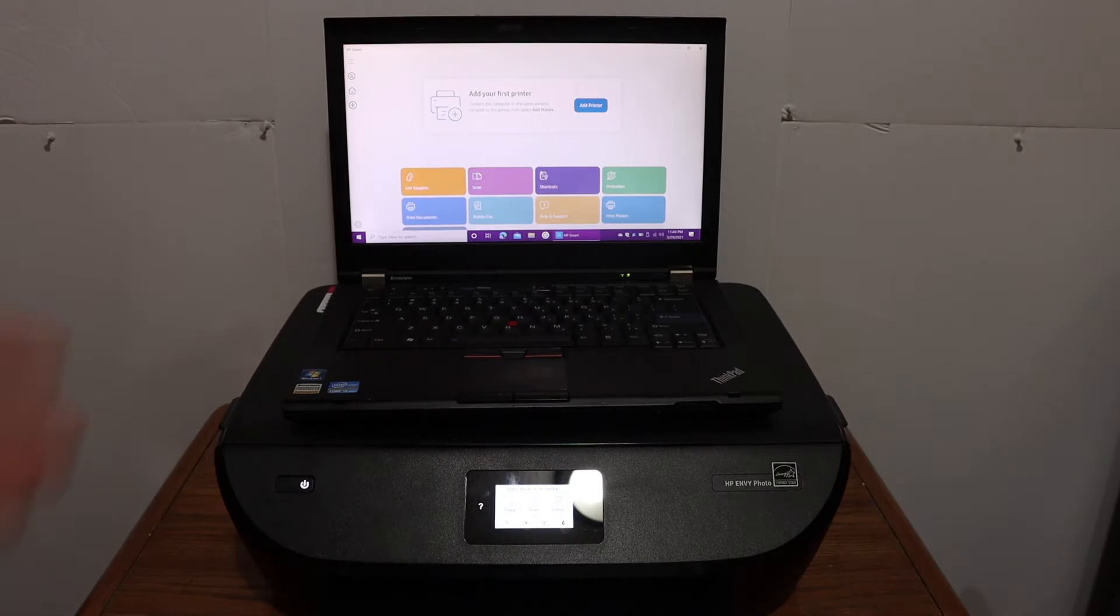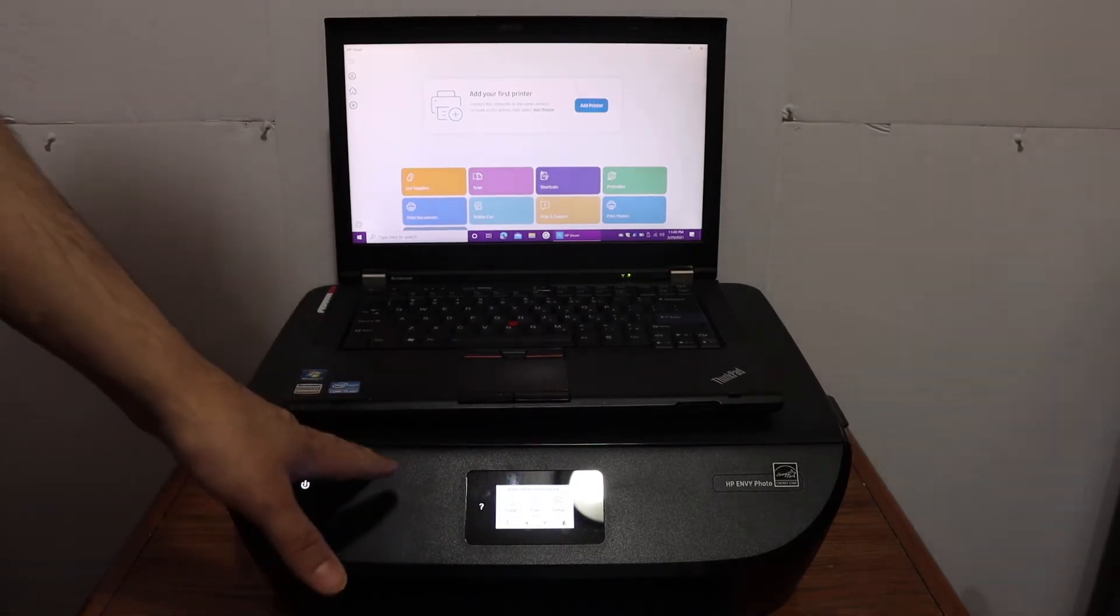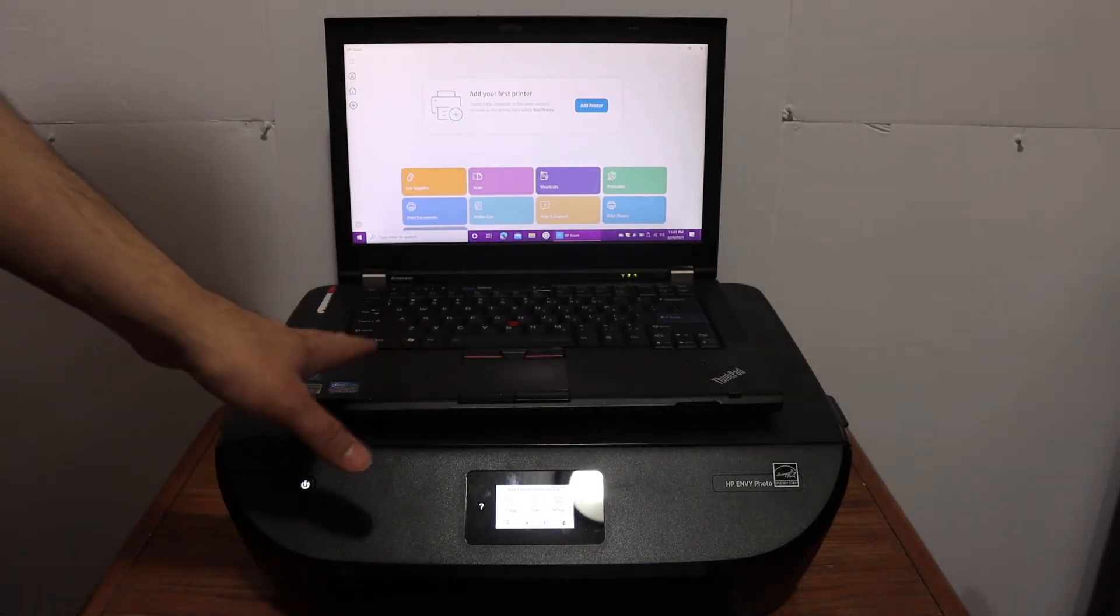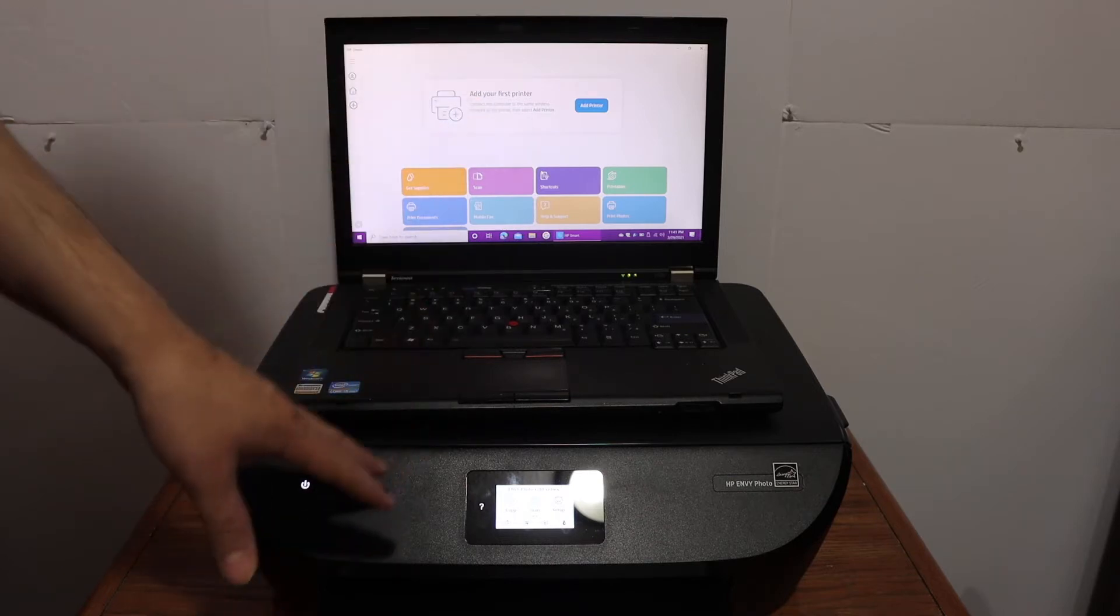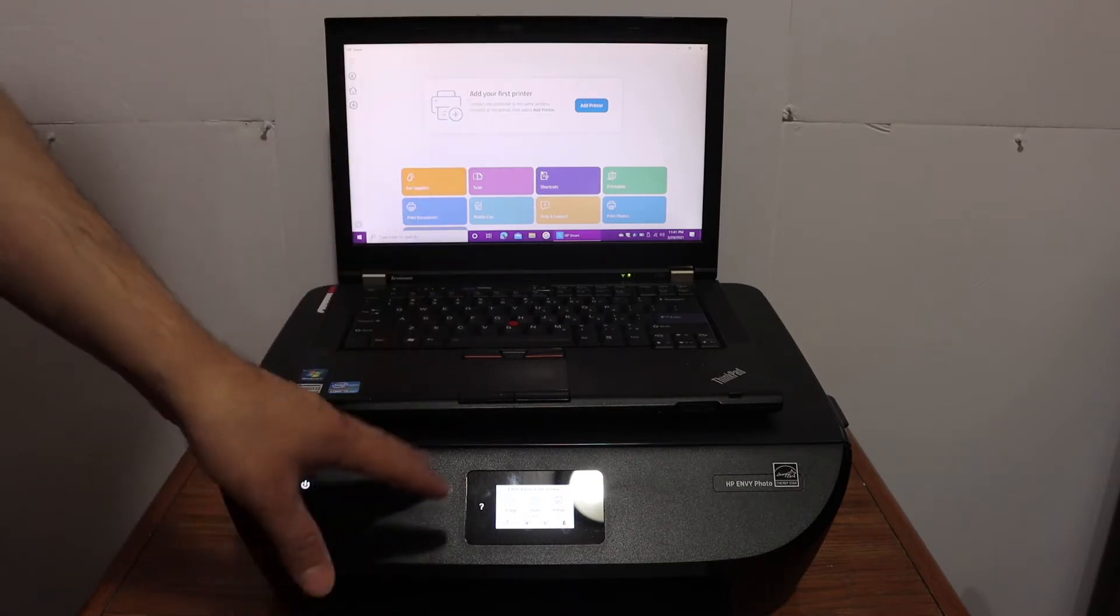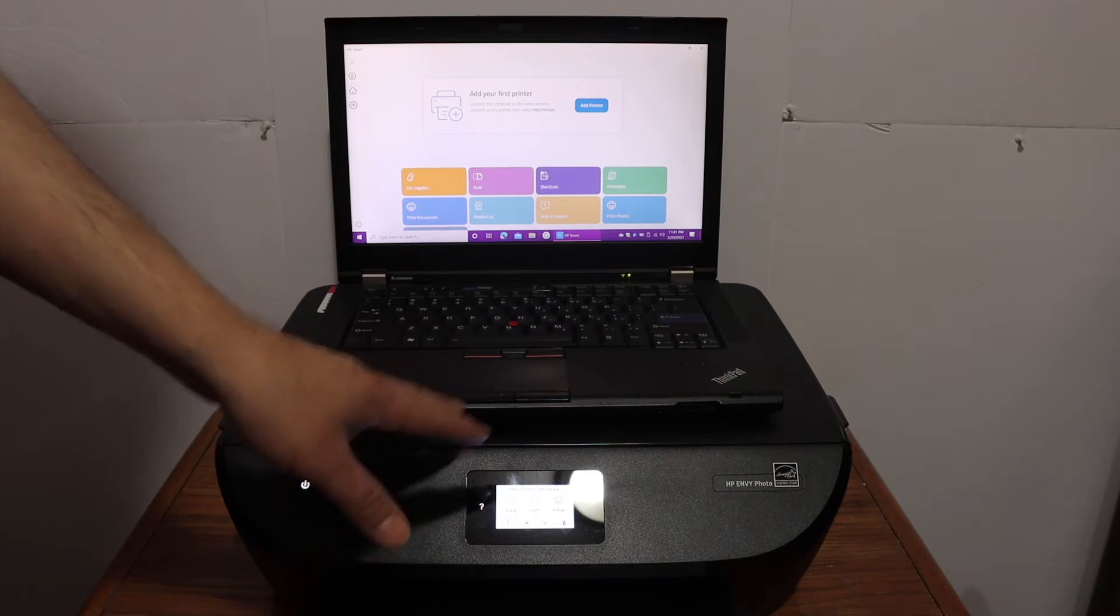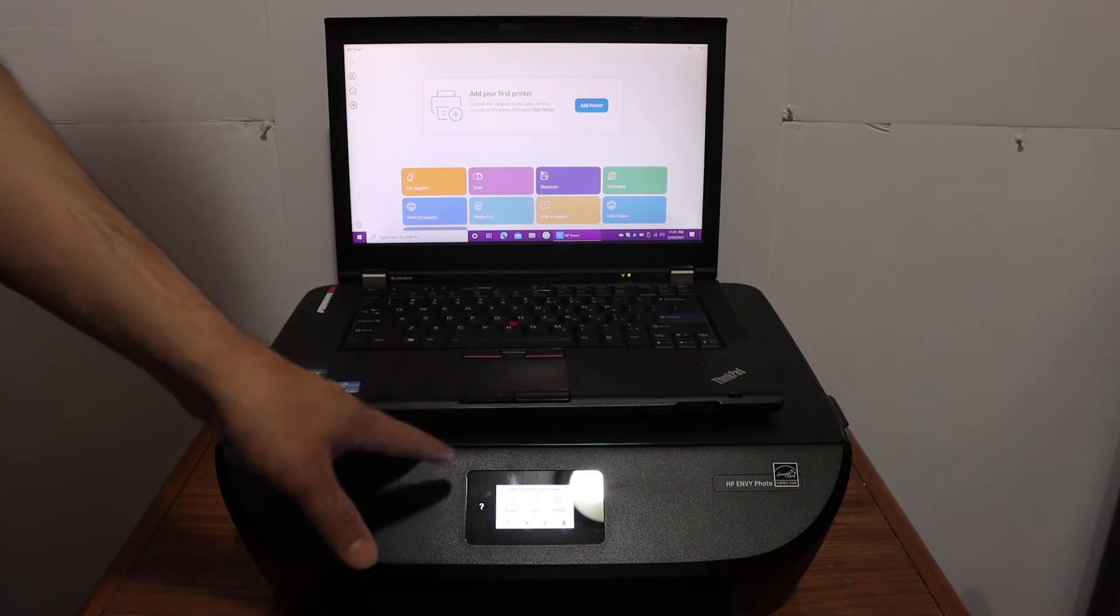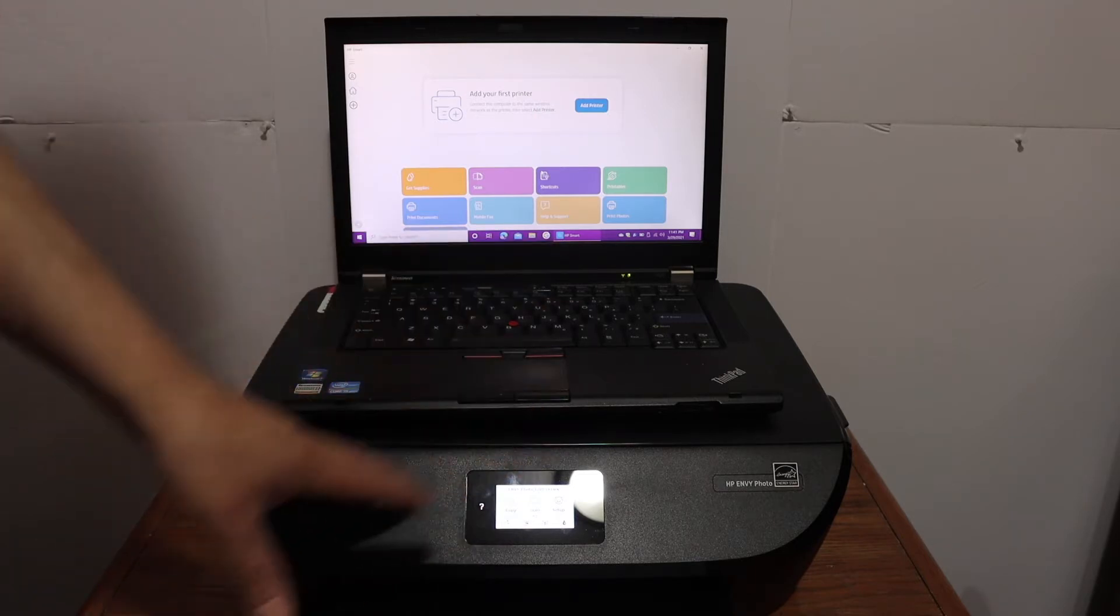In this video, I'm going to show you how to set up your HP ENVY photo printer with a Windows 10 laptop or computer. You can use this video for HP ENVY 6230, 6232, and 6234 model numbers, as they all have the same setup process.